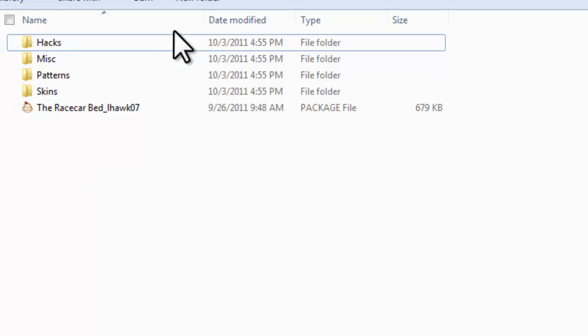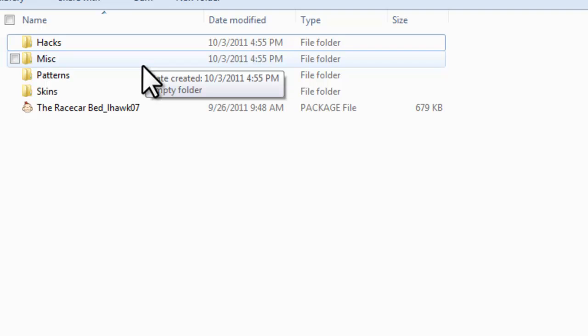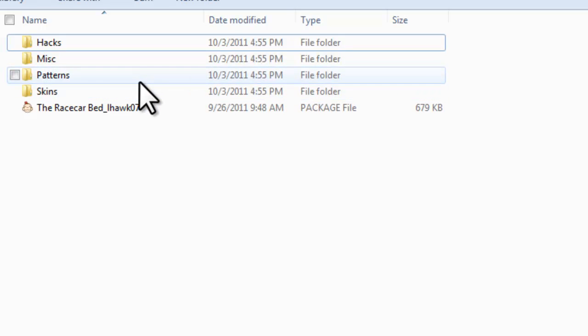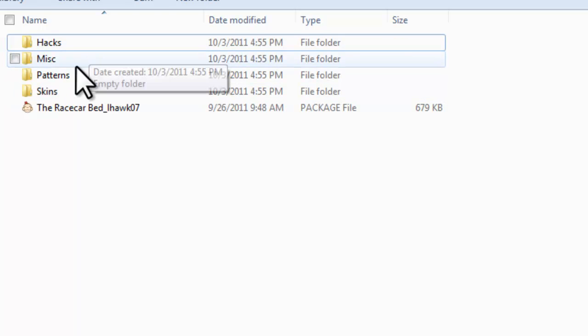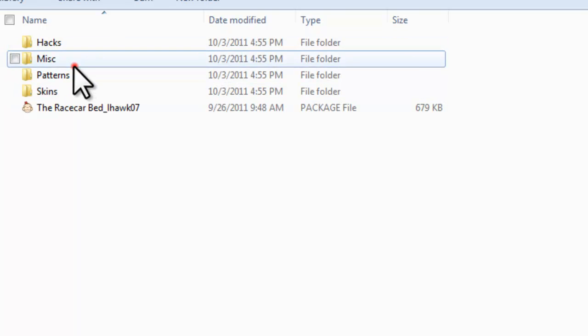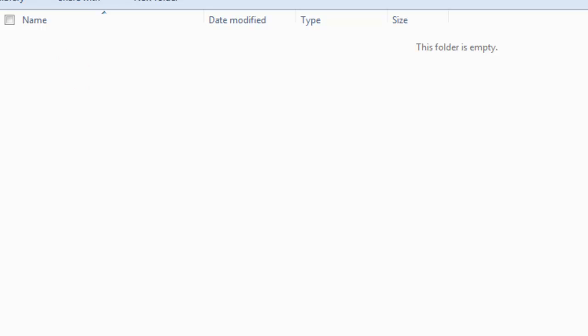If it's a hack, obviously you want to install the hack folder. If it's like a skin, a skin folder. A pattern, a pattern. I'm not really sure what the patterns are. Skins and hacks are self-explanatory. Miscellaneous, again, you don't really know what that's for.